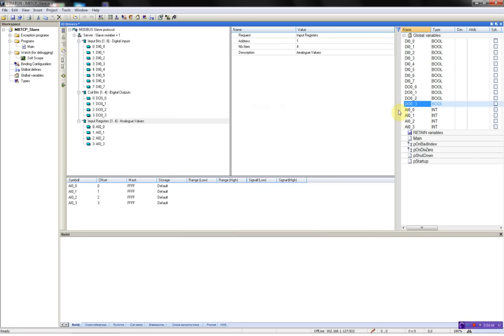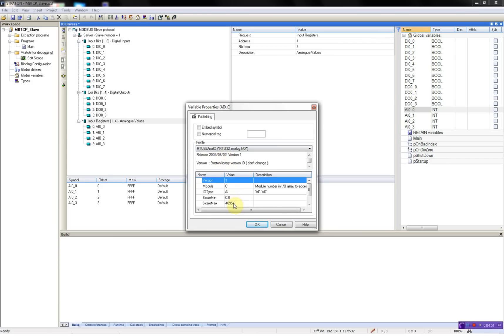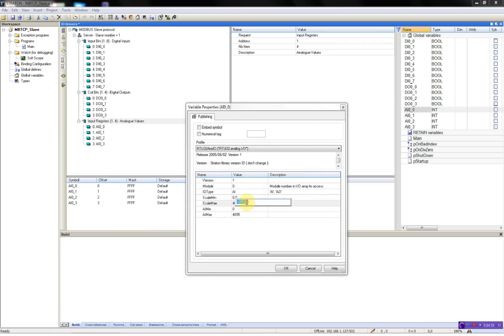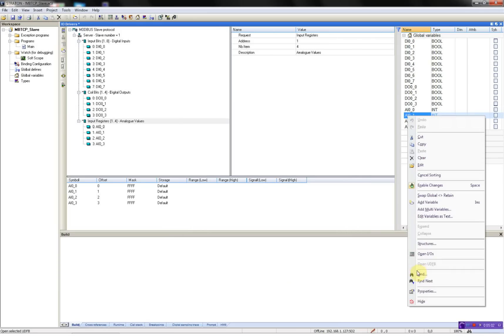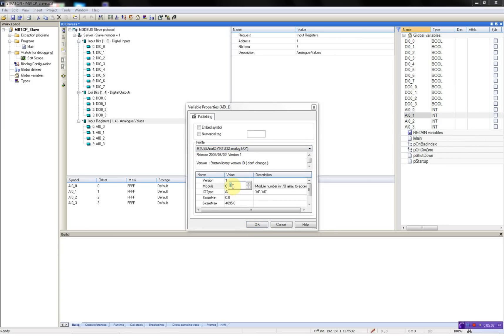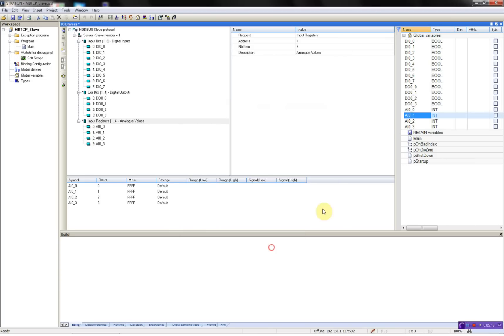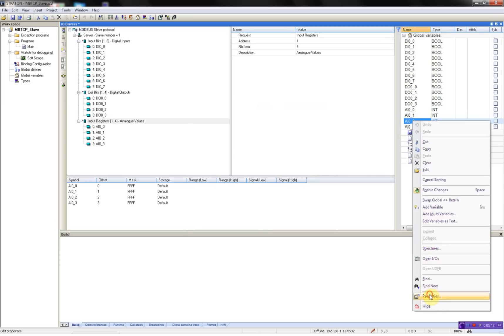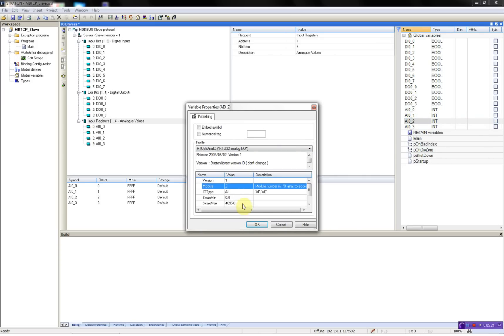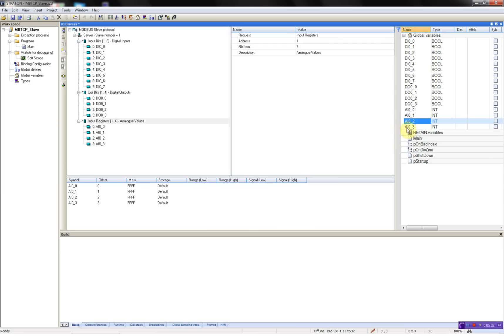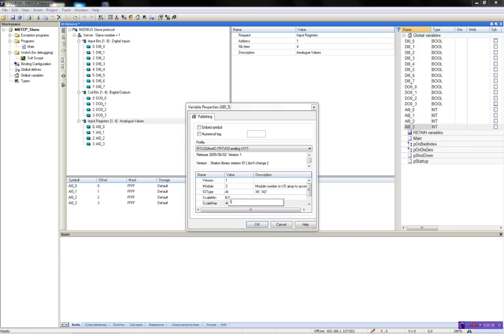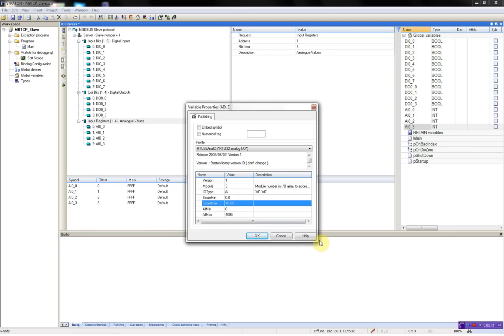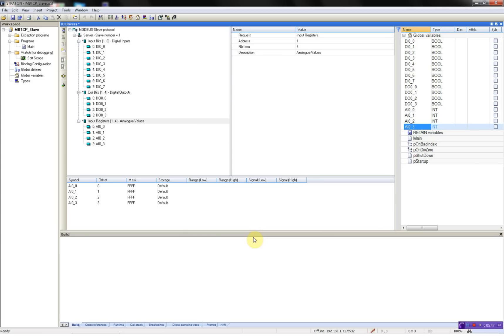Now for the analog inputs. Choose the other profile for analog input outputs. We'll do the scaling because it is 14-bit. The next analog input channel is on module 1, then module 2. Now we have done the binding to our hardware.